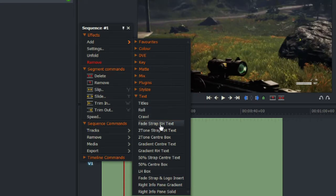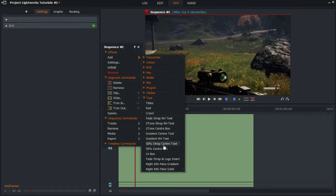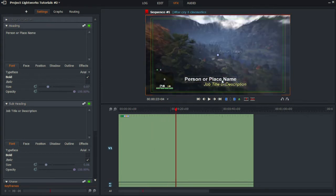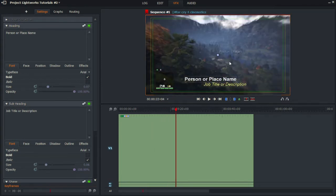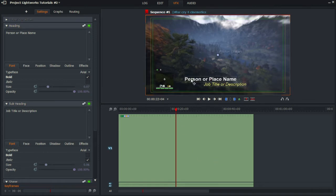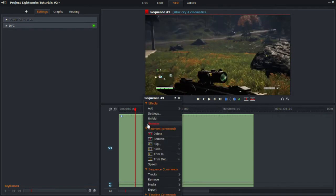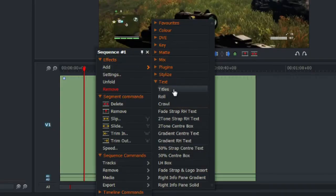There are also presets as shown here — these may be used but it's up to you. For example, 50% strap sensor text could be used as a news flash, or if you're making a movie suited to a news report you can add the person's name, job title, or anything like that.